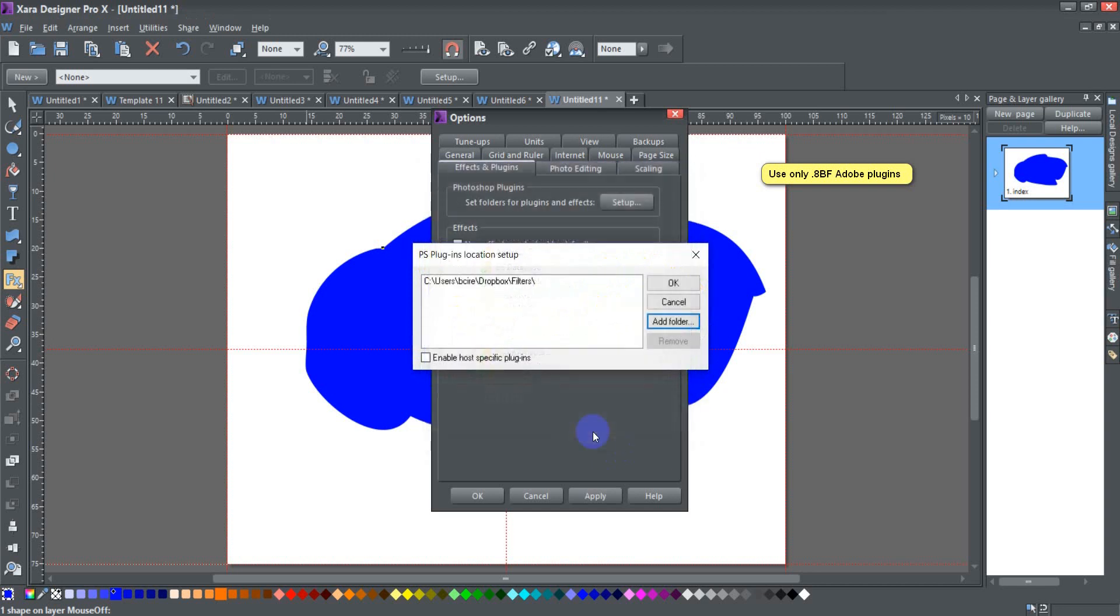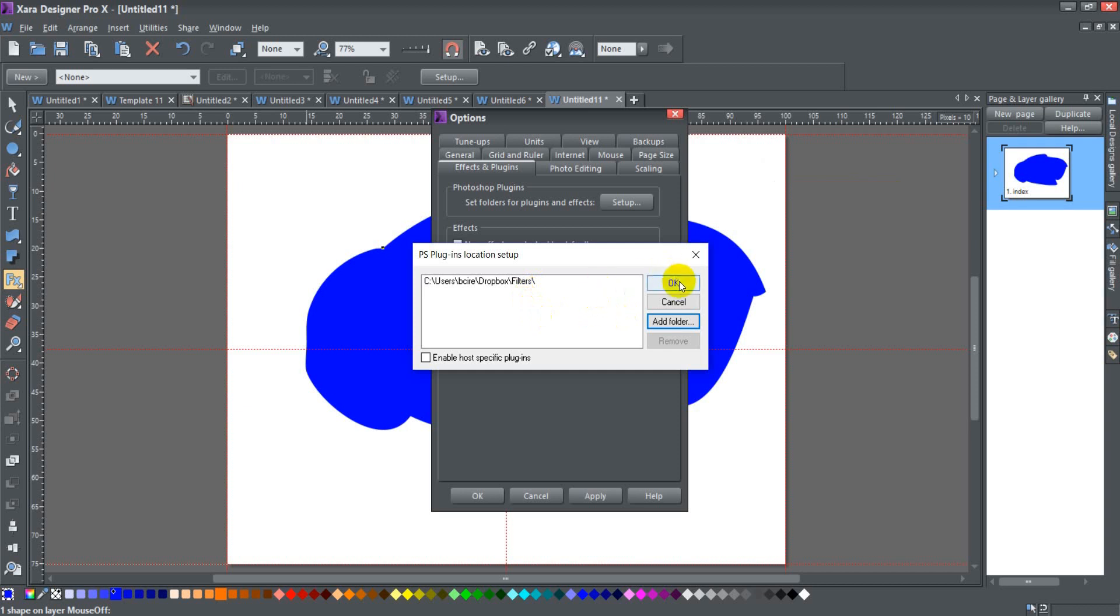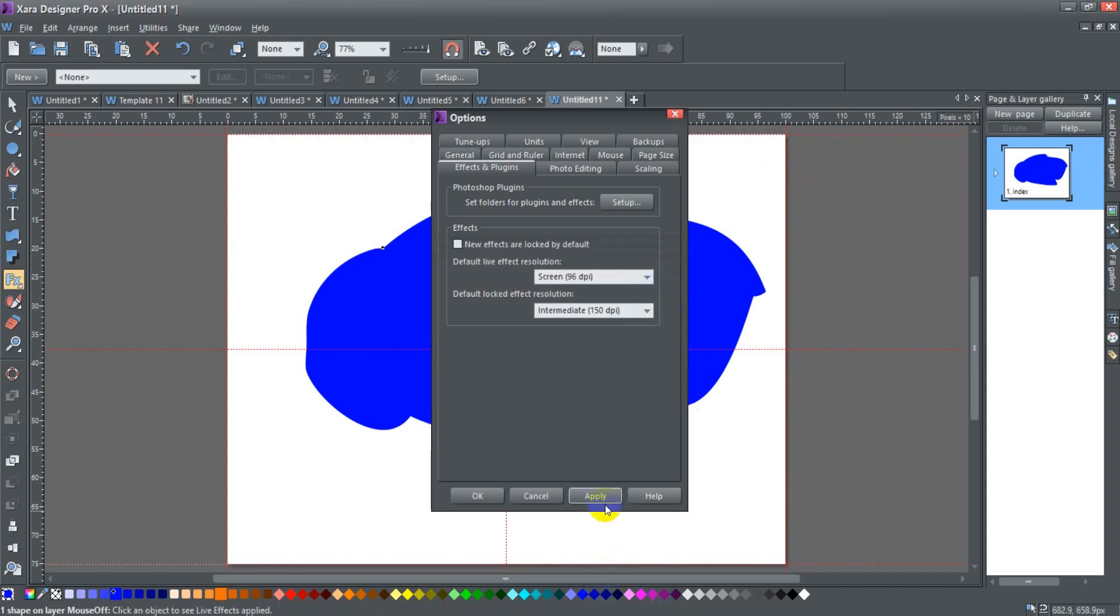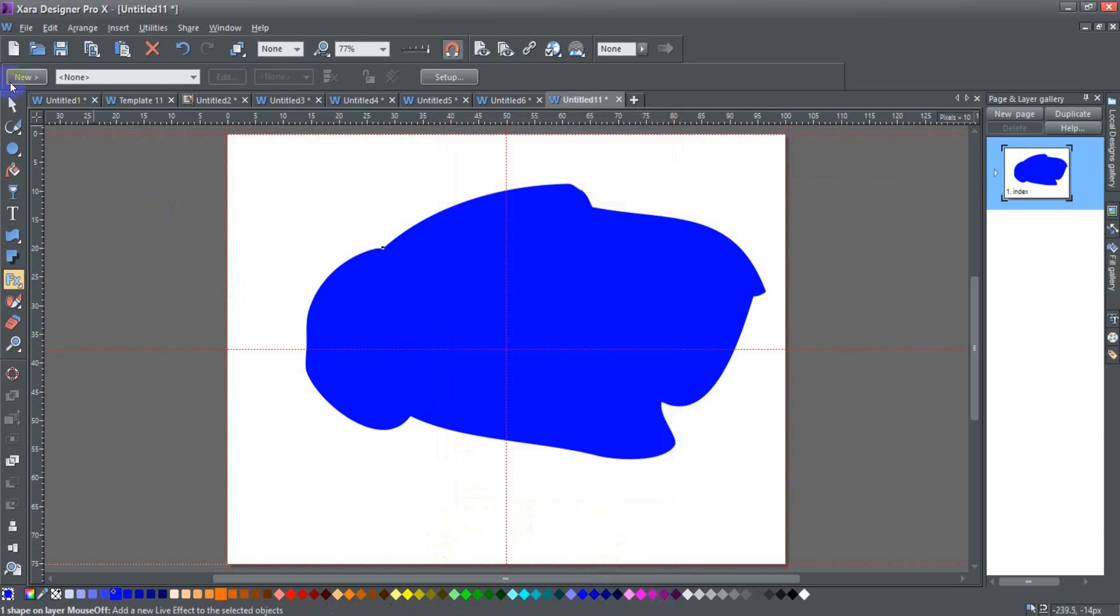So I go to Dropbox, which is where I keep them, click on filters. That's where I keep my filters, and I have two different types of filters. I have more Mehdi filters and another set of filters from a company called Xero with an X.